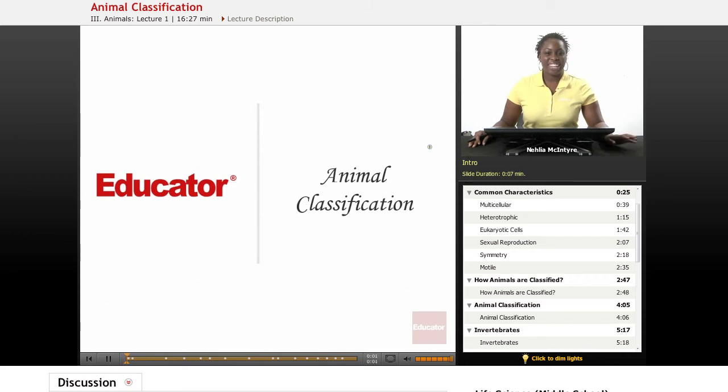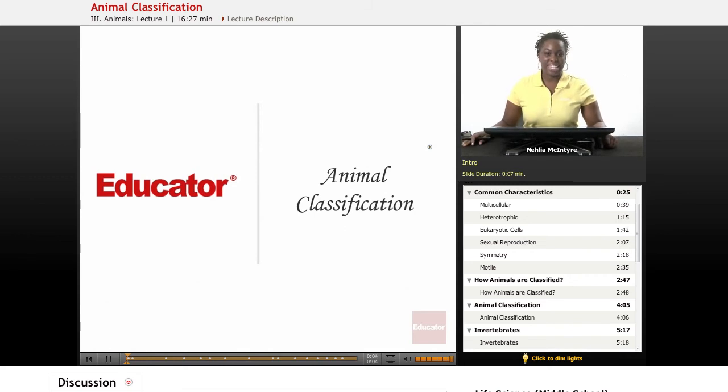Welcome back to Educator.com. This is the Life Science Course, and today's lesson is on animal classification.